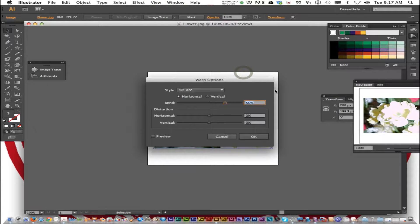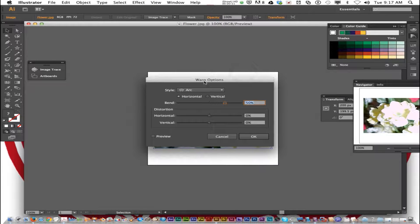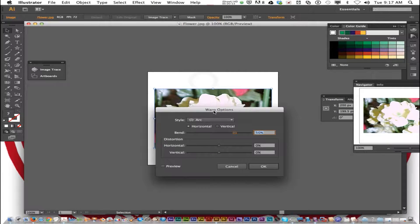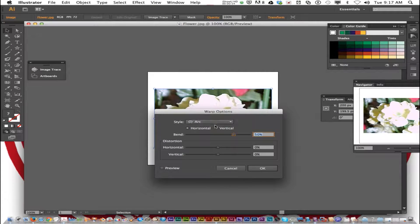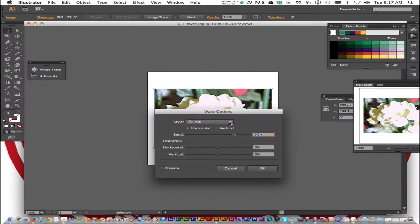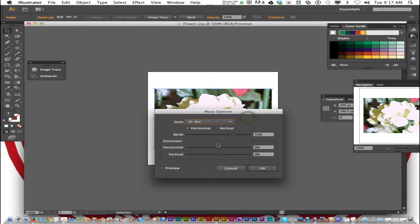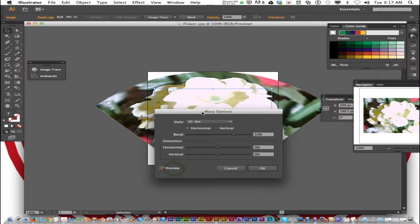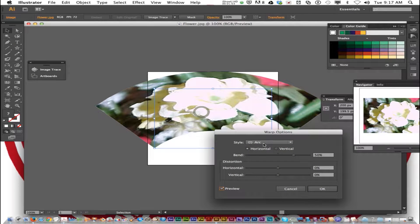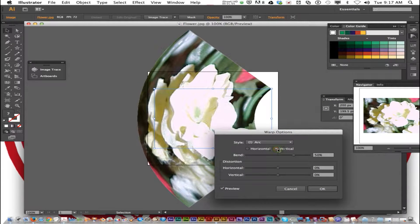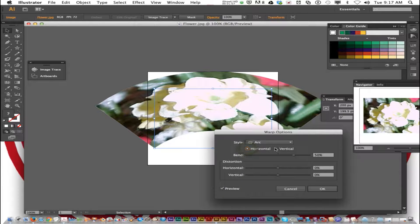It opens up the warp options dialog box. Now we can change what type of warp we want. We can click Preview to see what it looks like. We can warp it horizontal or vertical.